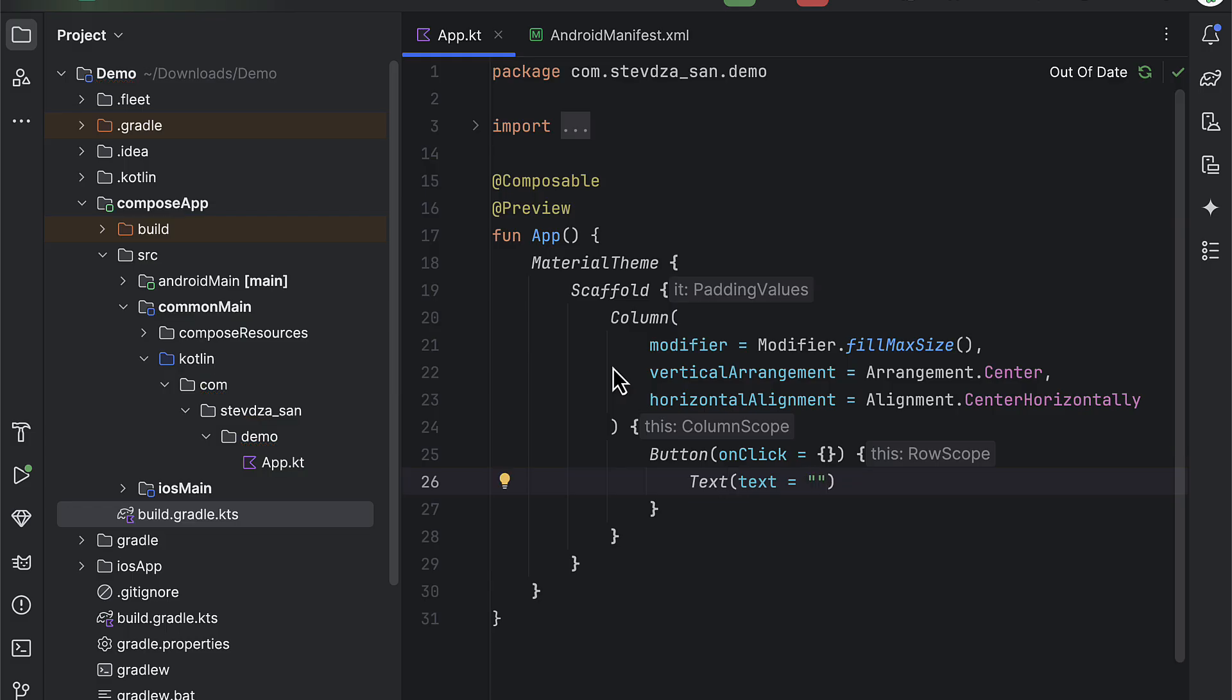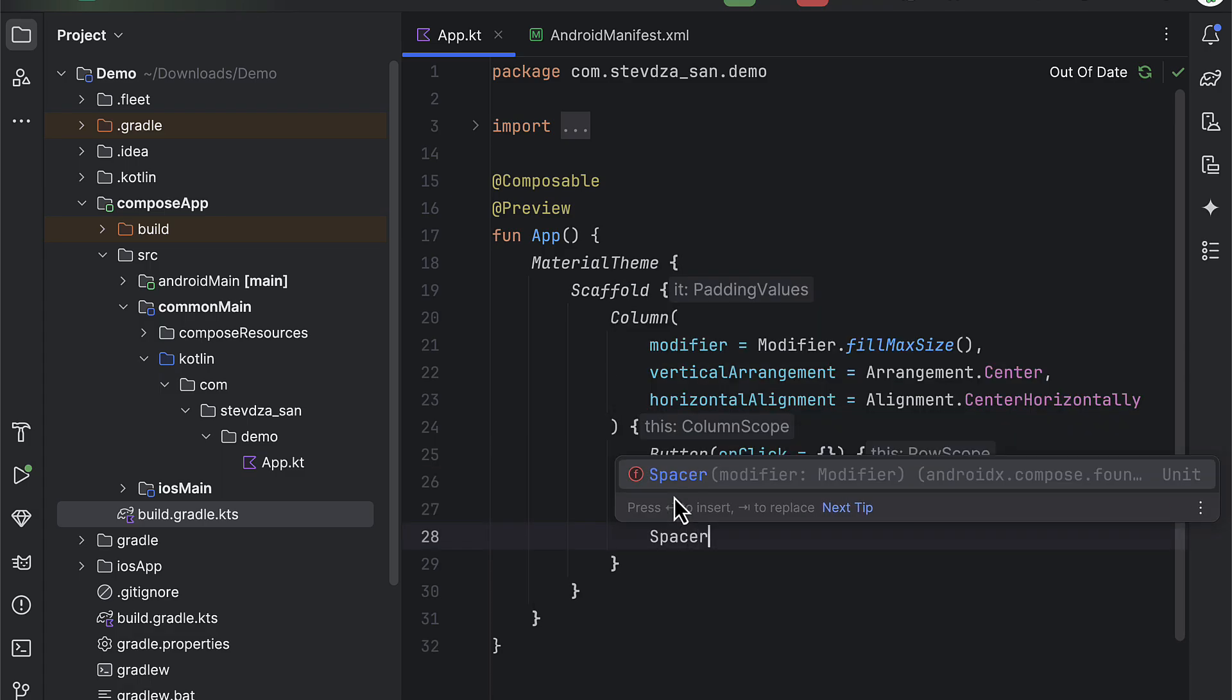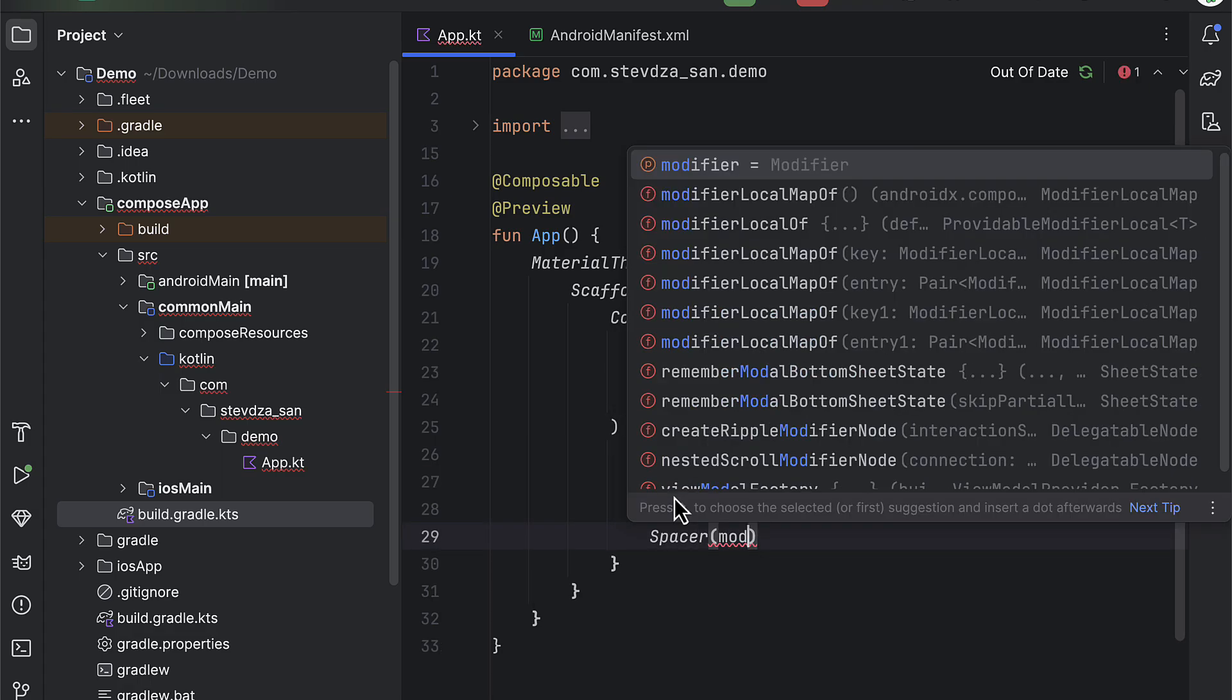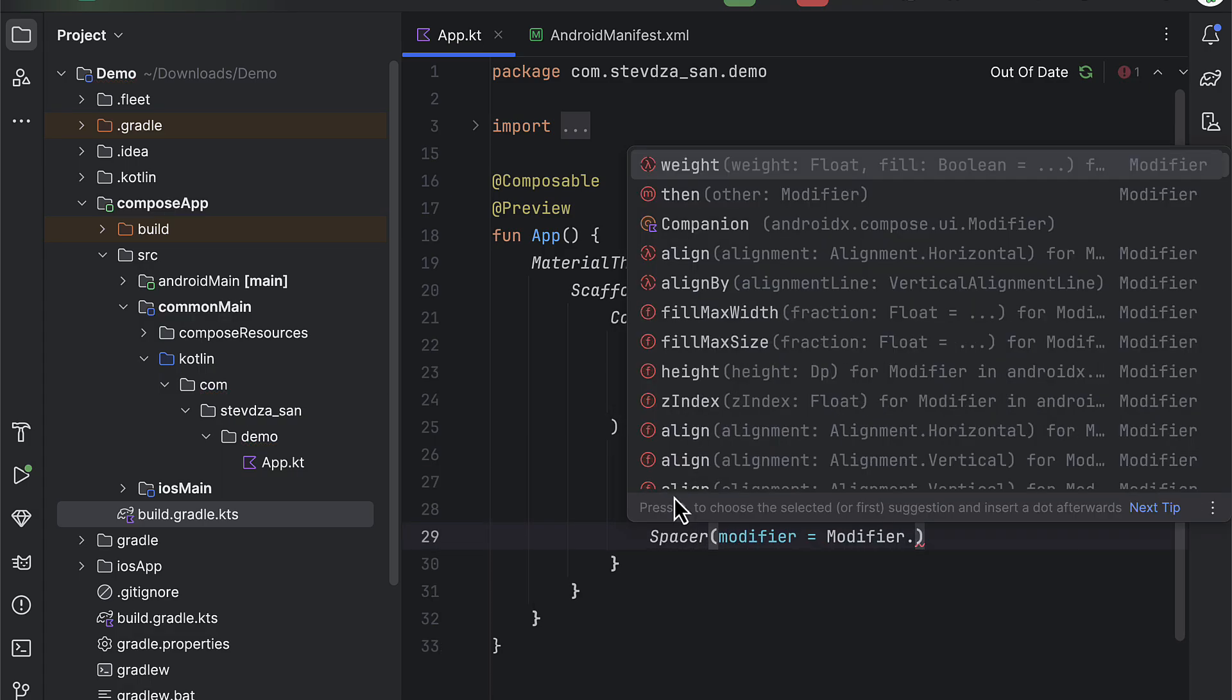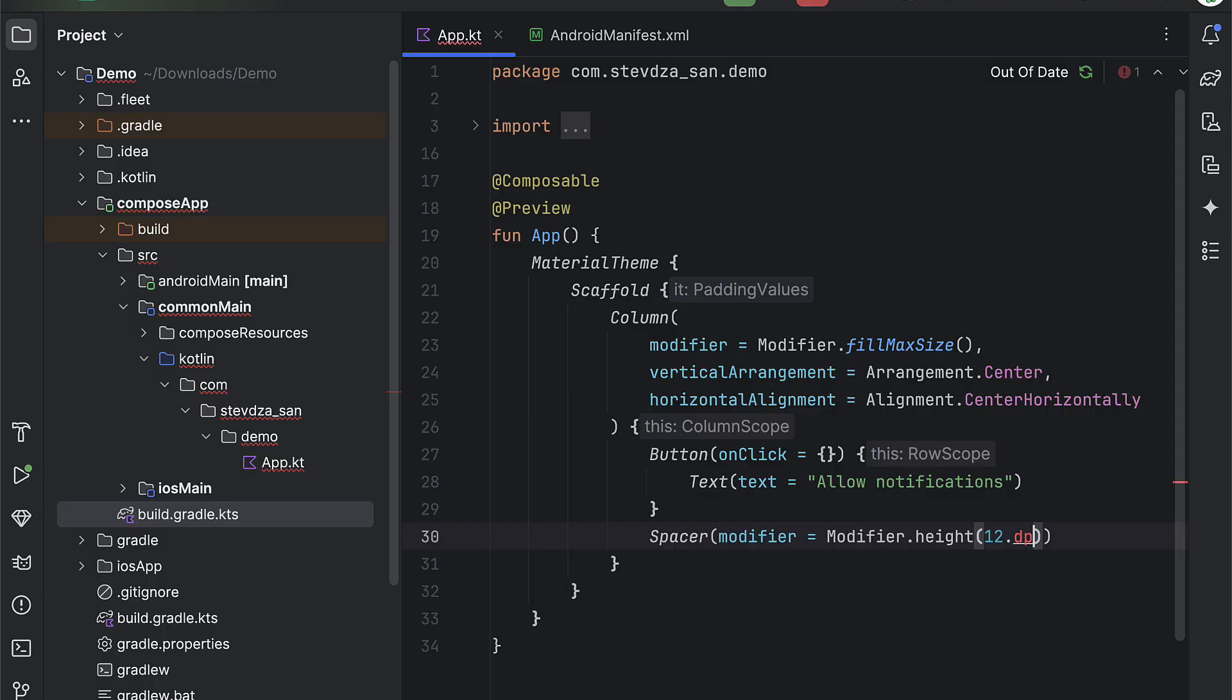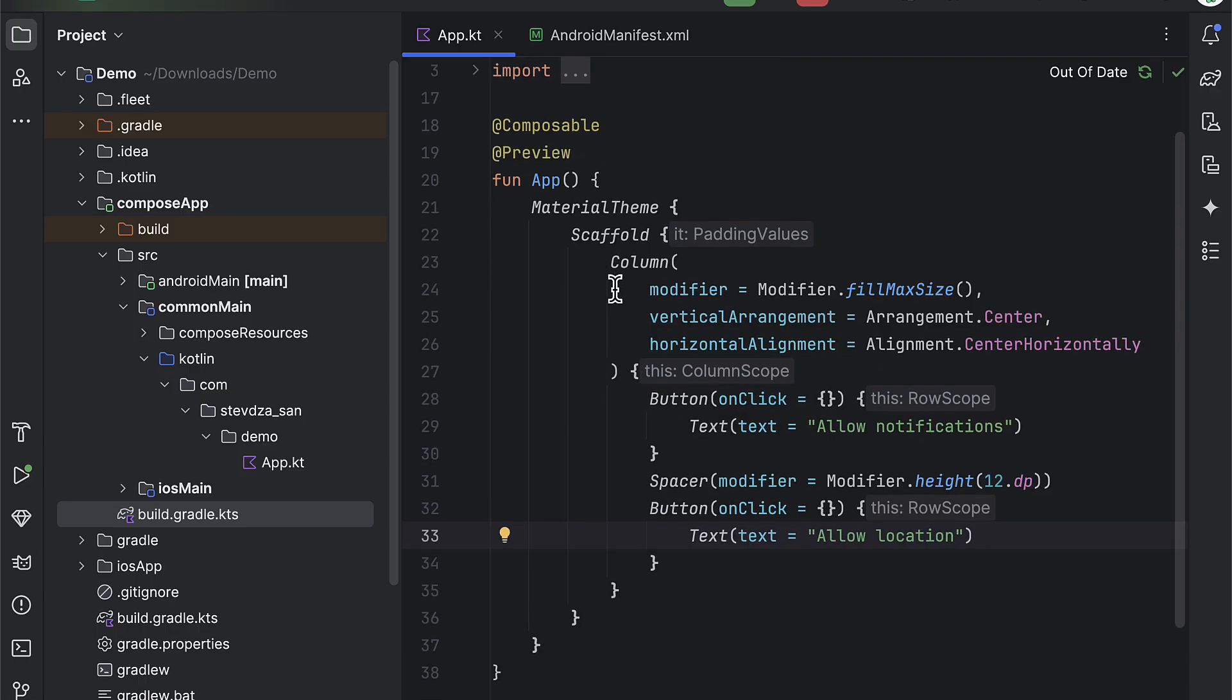Or otherwise, you will not be able to show notifications. On iOS on the other hand, you also need to request a permission at runtime for notifications, but you don't need to explicitly declare anything inside the info.plist file. While when using location permission on iOS, you do need to specify why you need it. And I will show you that in a moment.